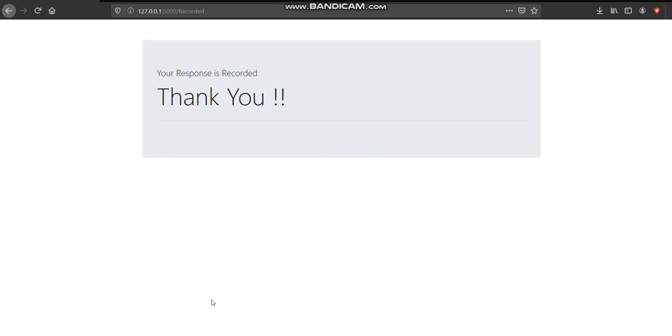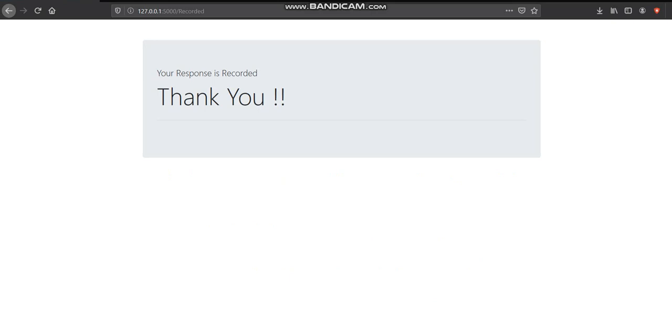Now I will be opening the institution end where the marks obtained by the student will be displayed. I have named this program as admin.